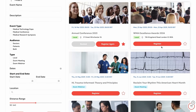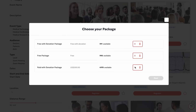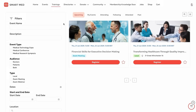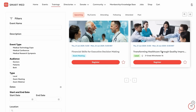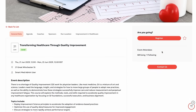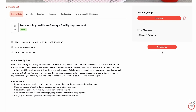On the portal, Katie explores upcoming events and conferences, connects with peers, and stays on top of the latest trends in medicine. She can also enroll in courses and training programs to expand her skills and advance her career.